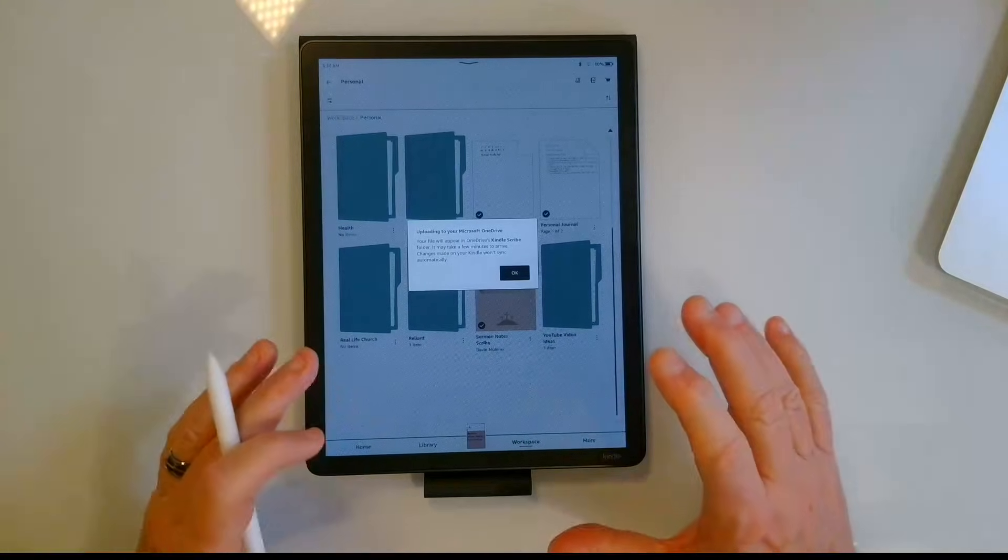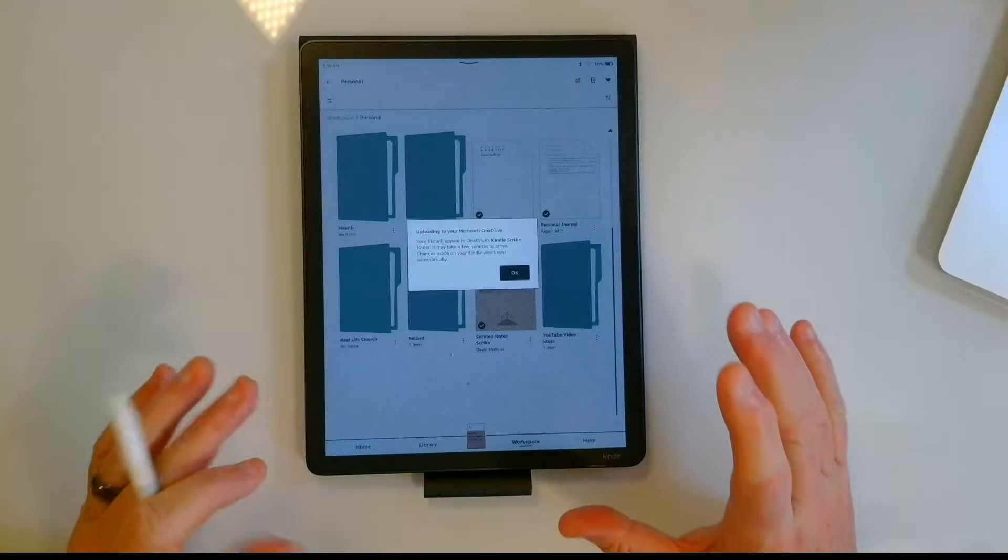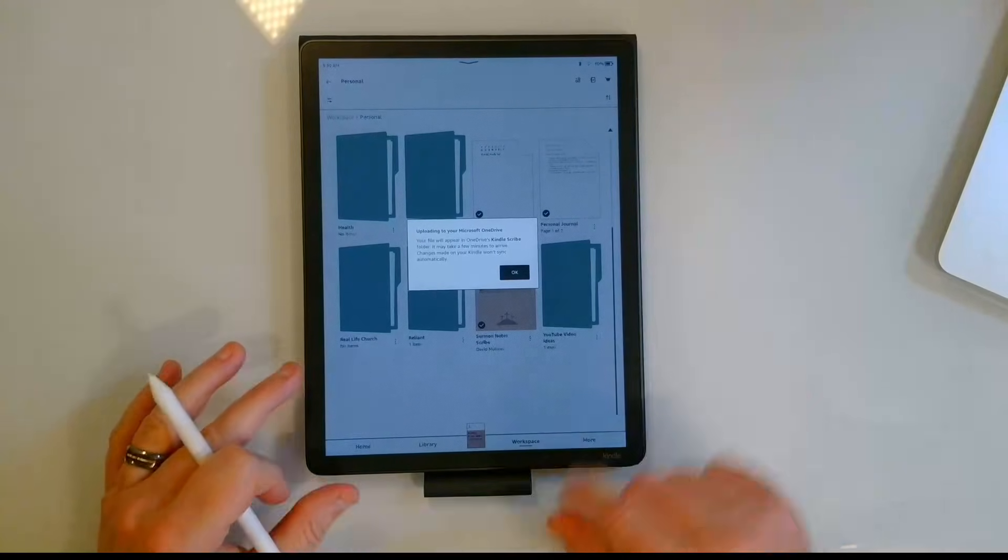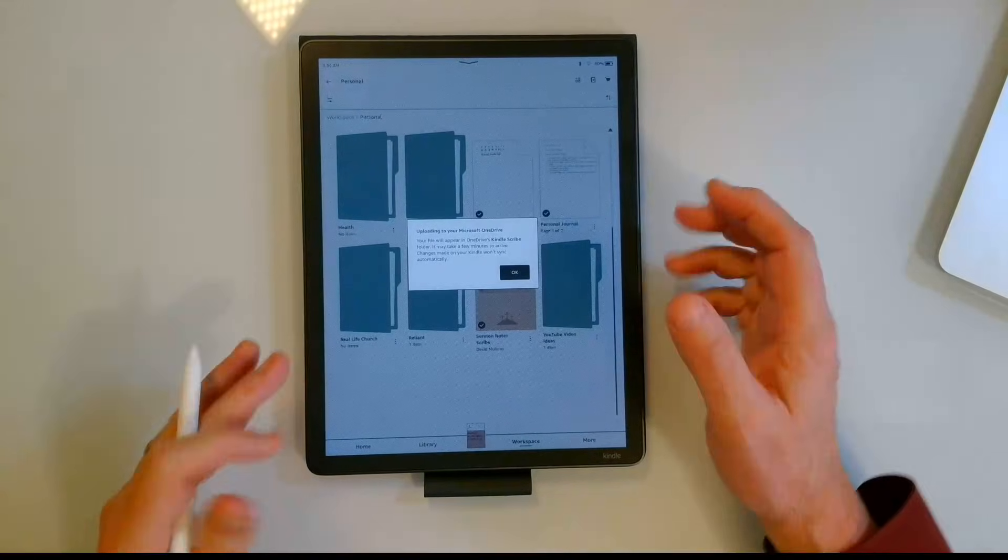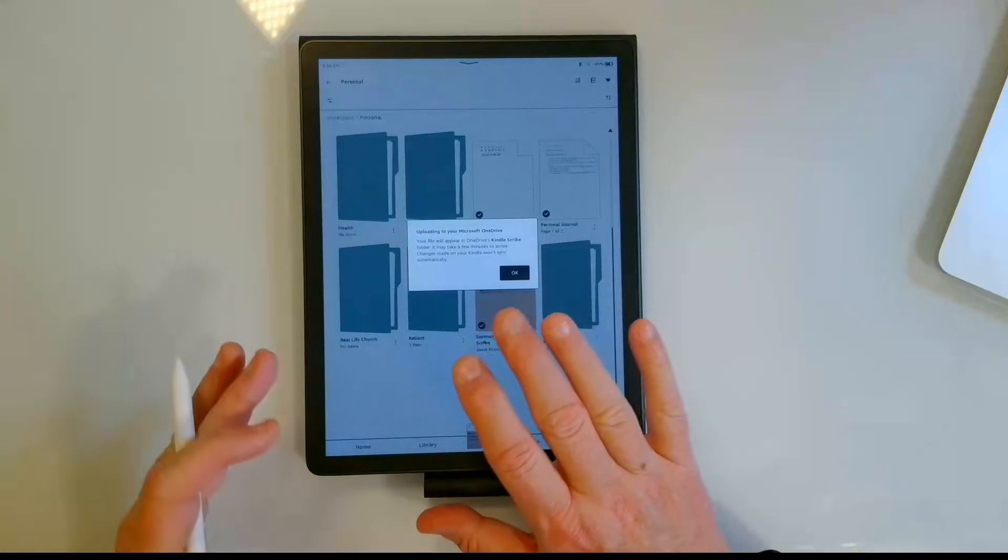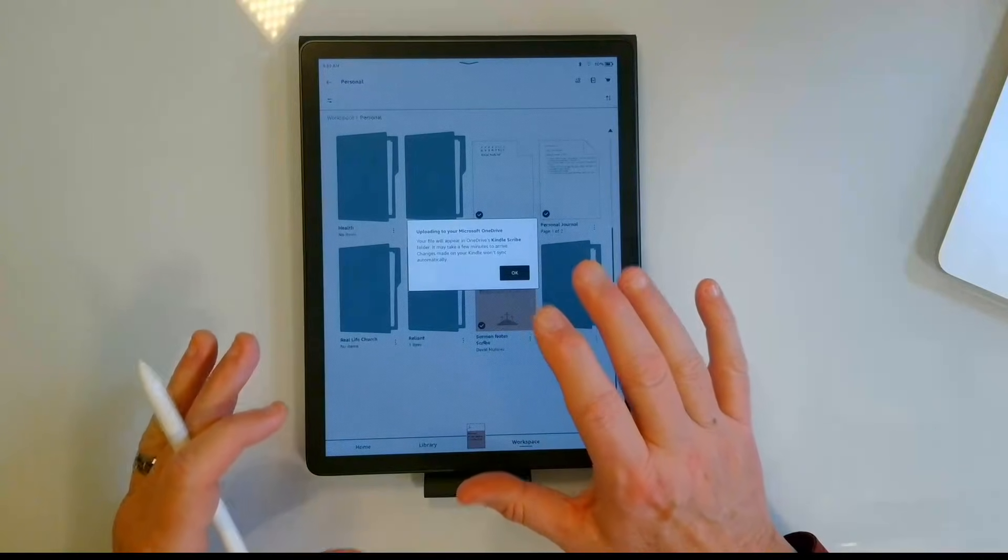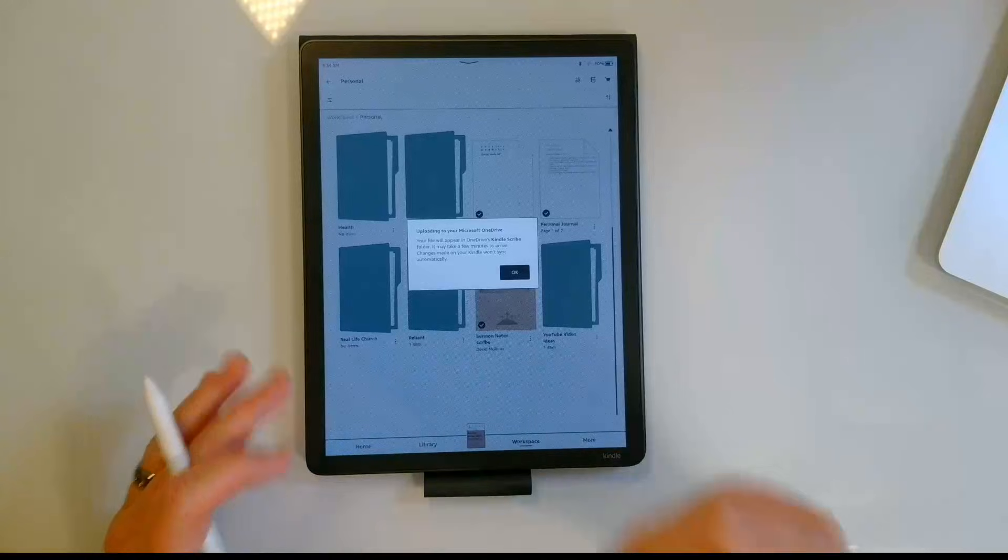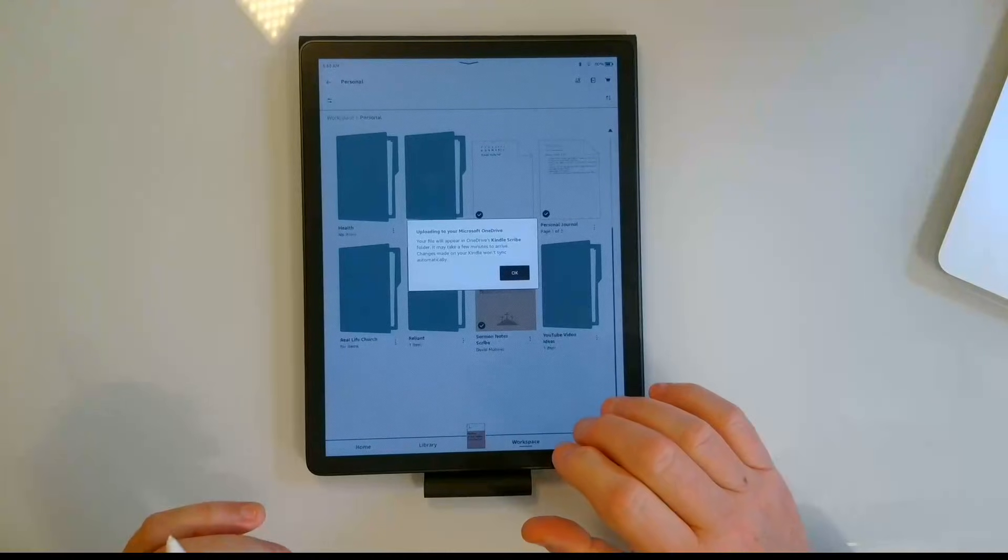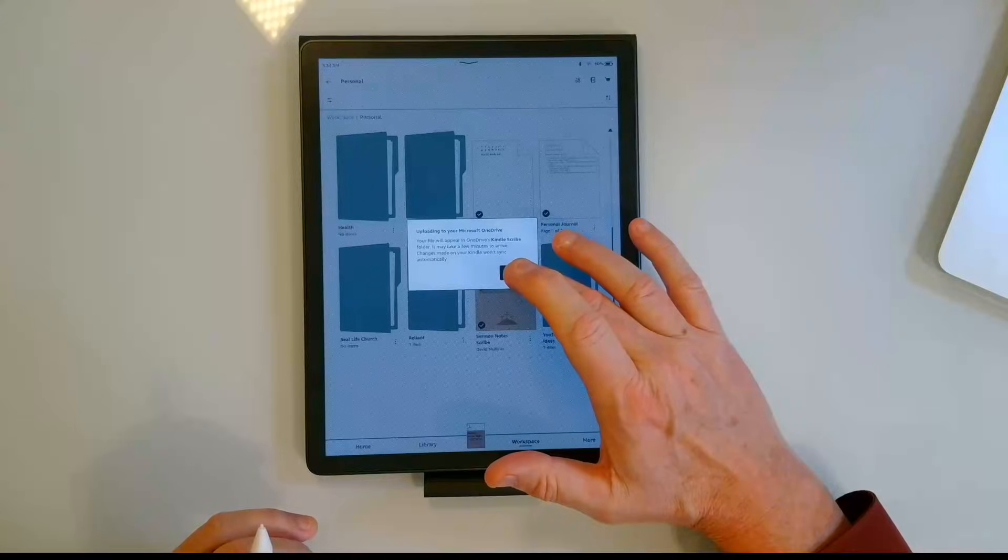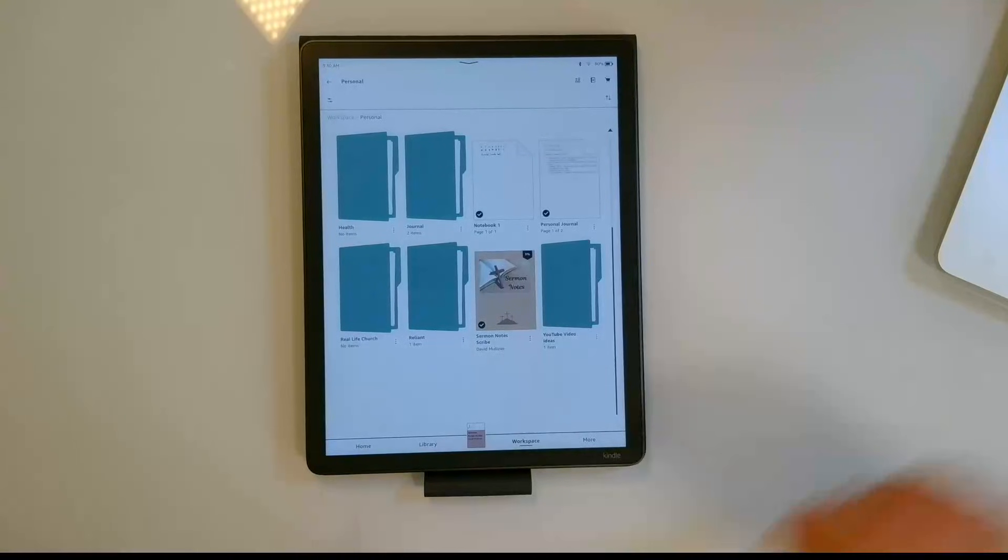I had some questions from some viewers about PDFs. Where does the document live? Are you actually editing the document on the OneDrive? Or does it make a copy onto your Kindle Scribe that you have to send back to OneDrive? And that last is true. You're actually editing a copy of that file, not the live file on the OneDrive. So when you send it back it's going to send it back with your annotations. So we will give this just a few minutes to sync up and then I'll show that to you.